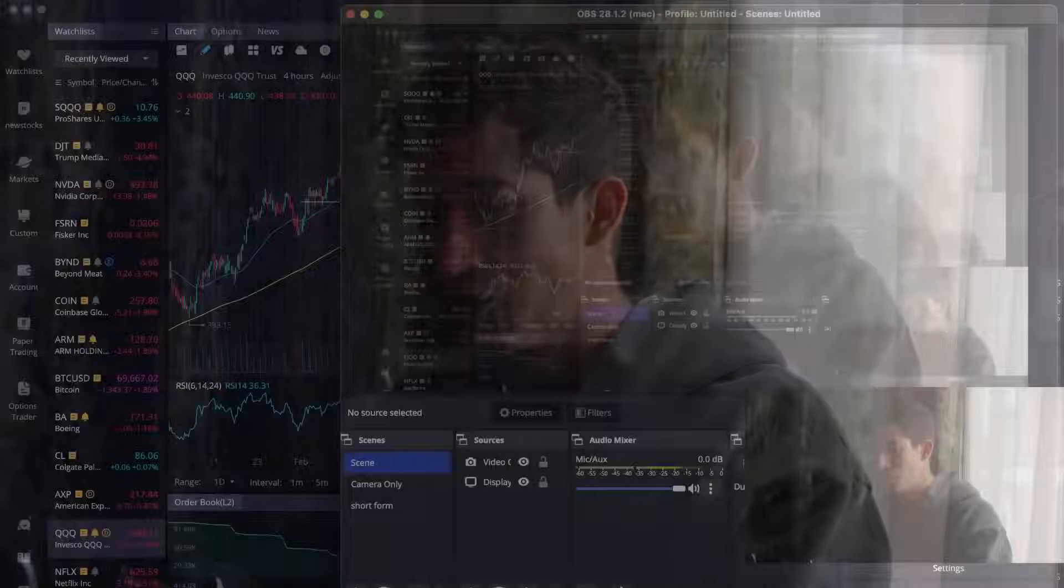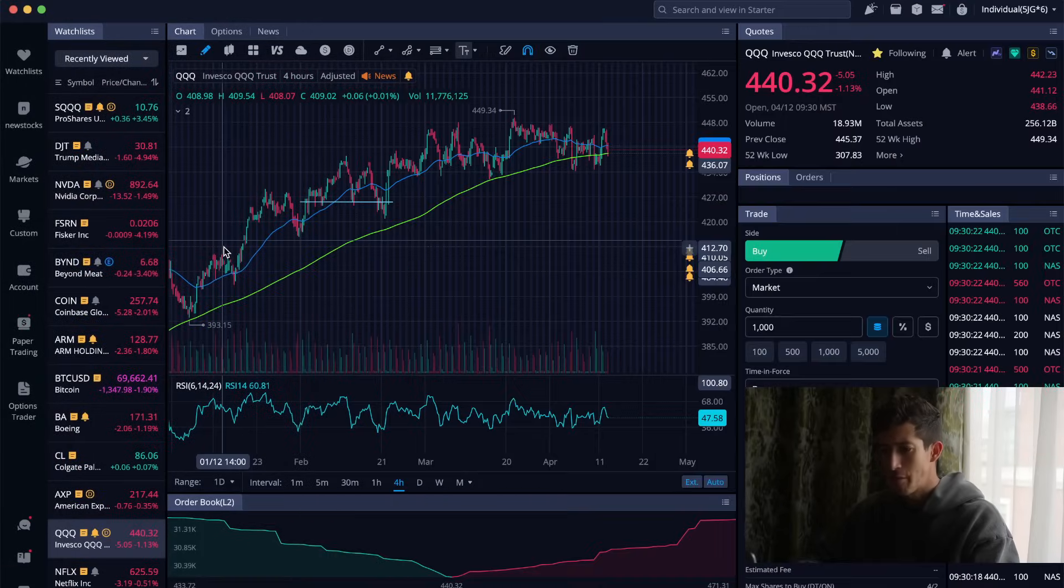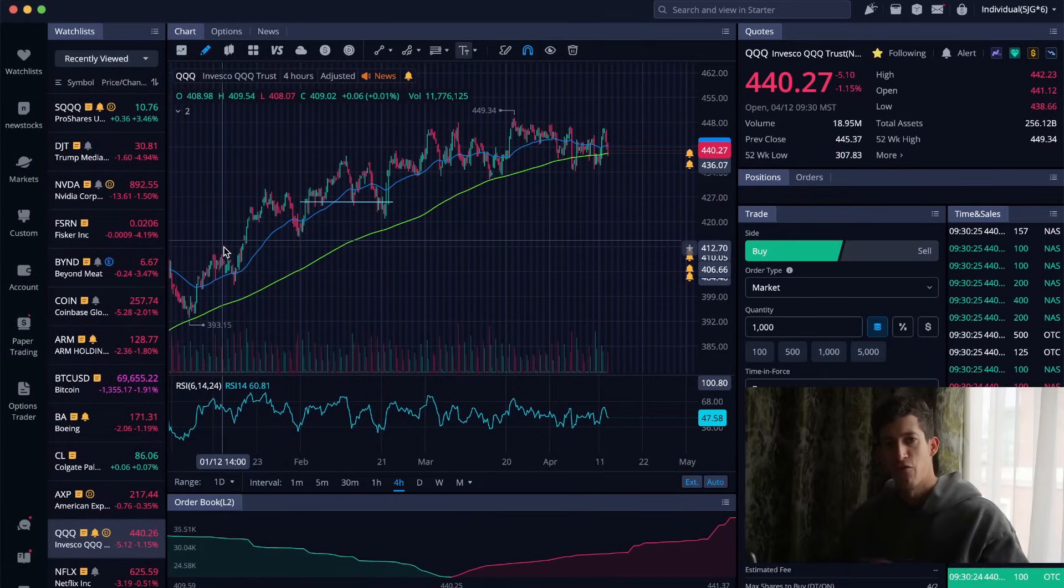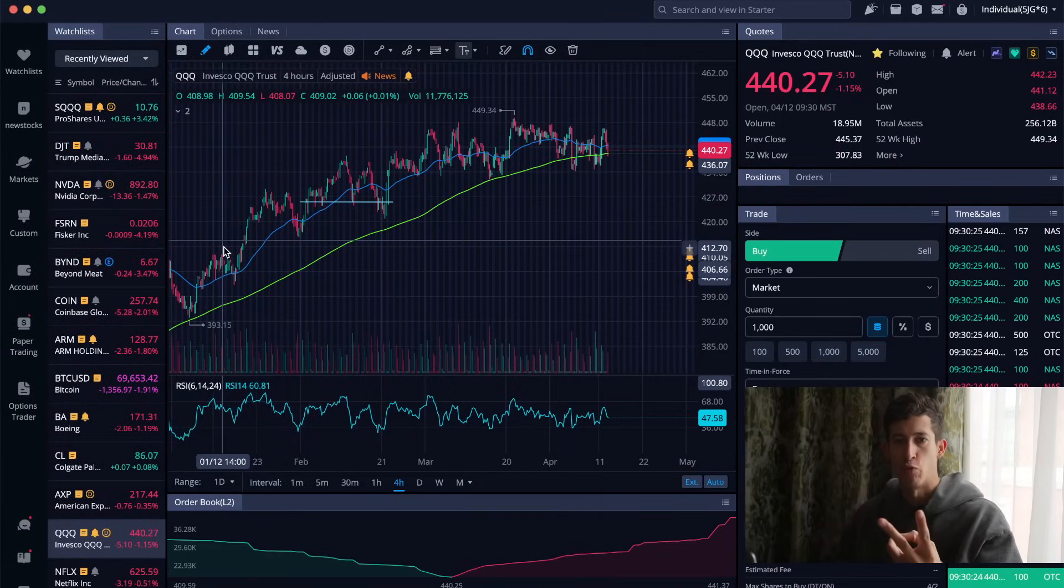Hey, what's going on team? It's Ricky with Tackle Solutions with a super quick market update. I'm not too sure if it's been just me, as I've been watching the market pretty much trade sideways for the past two weeks.